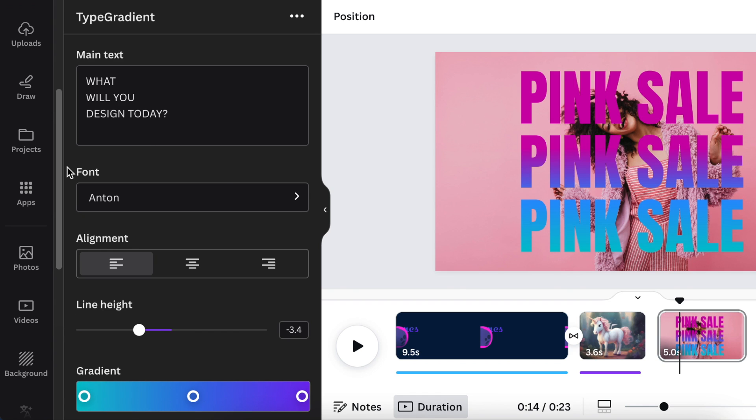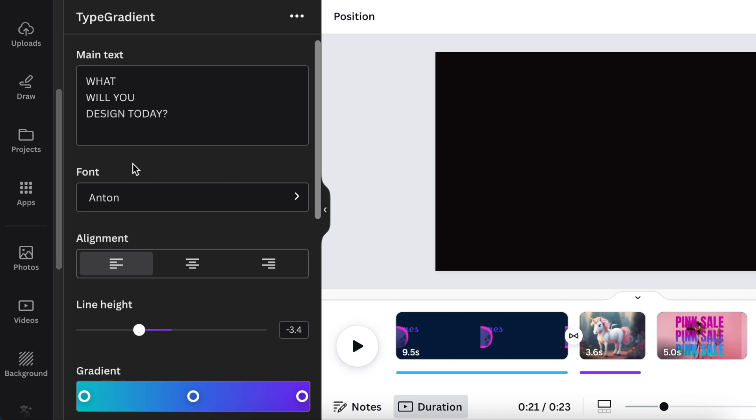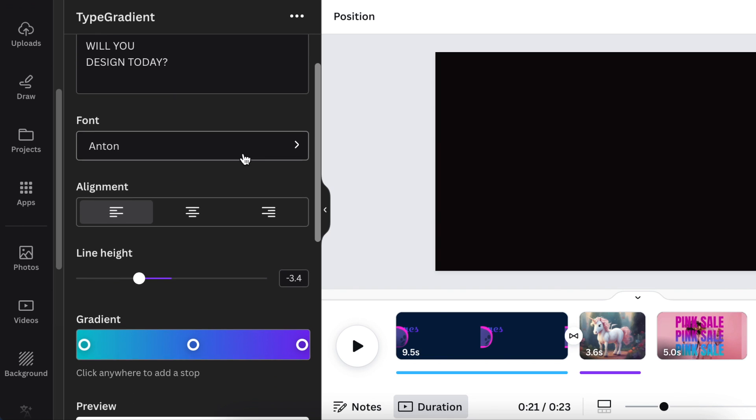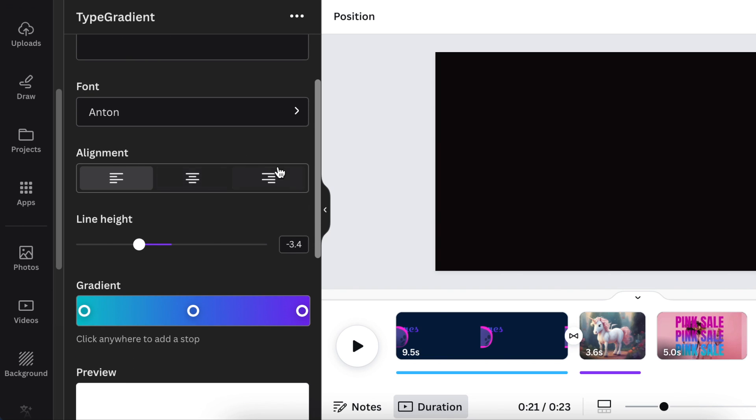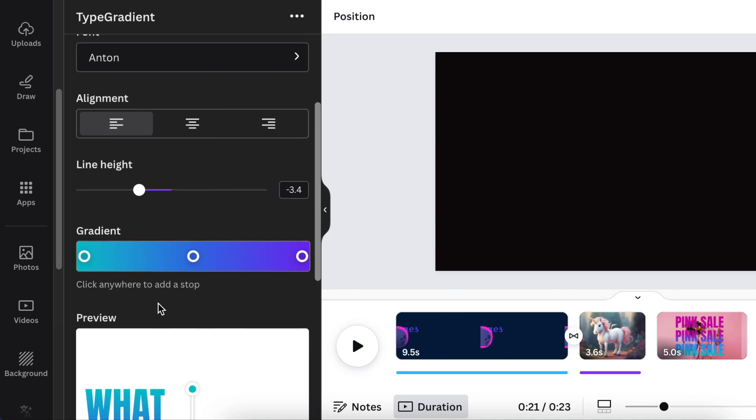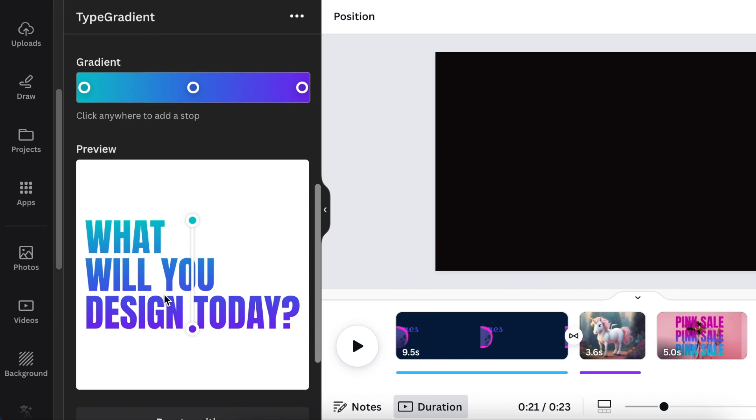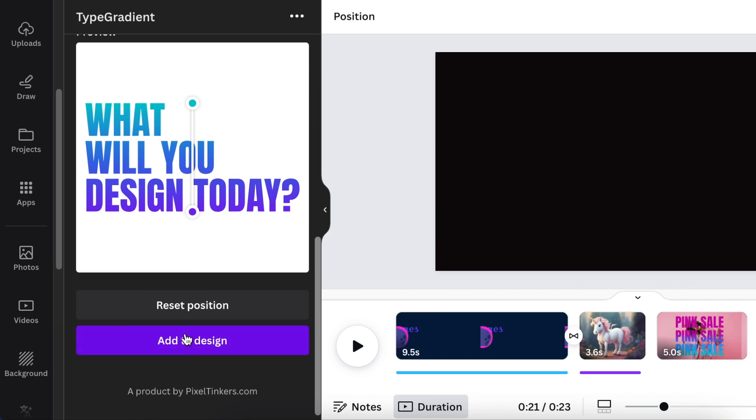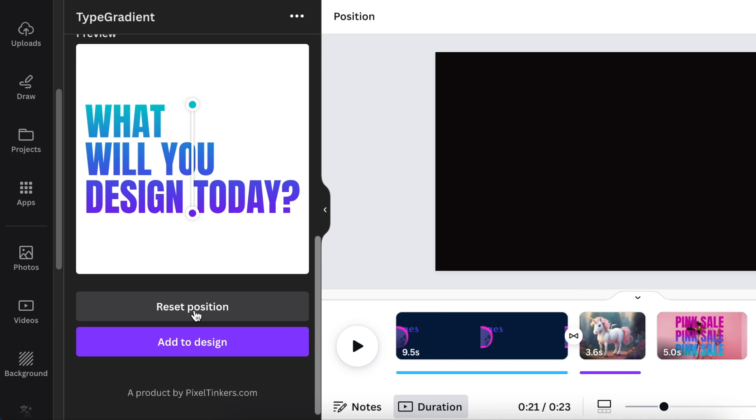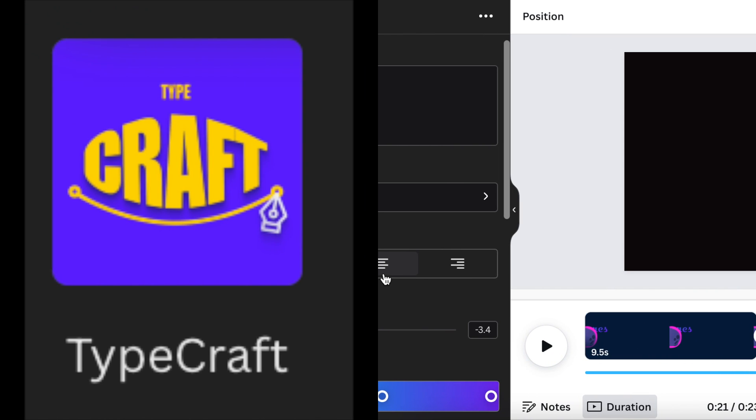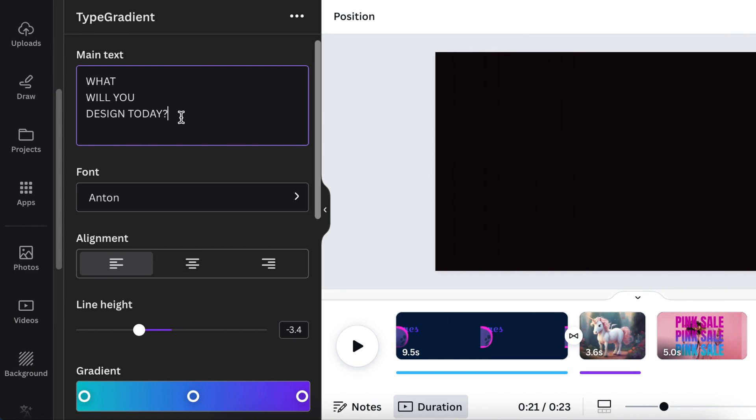So how does it work? It comes up with the place where you can add your text, the place where you can change your font, the alignment, the line height, the gradient and how it looks like, and then when you are adding it or if you're resetting the position. It's very similar to Type Craft that we've been working on making lovely logos on Canva.